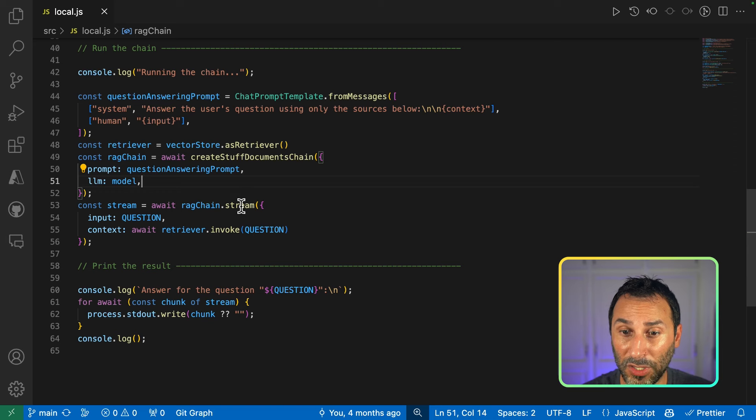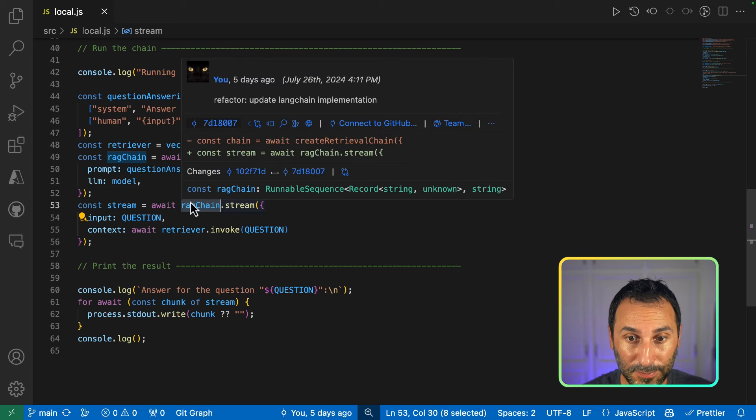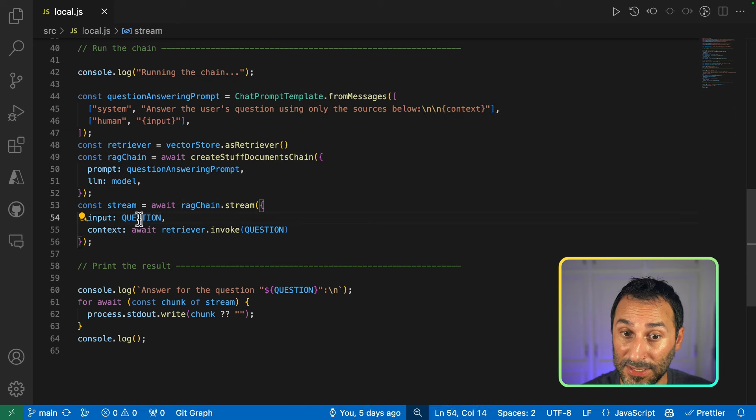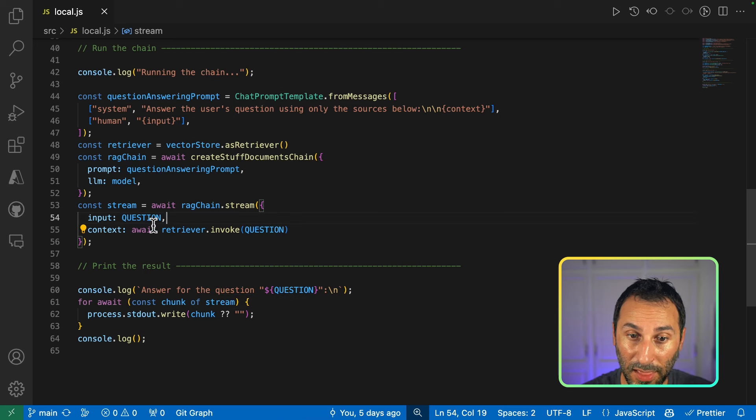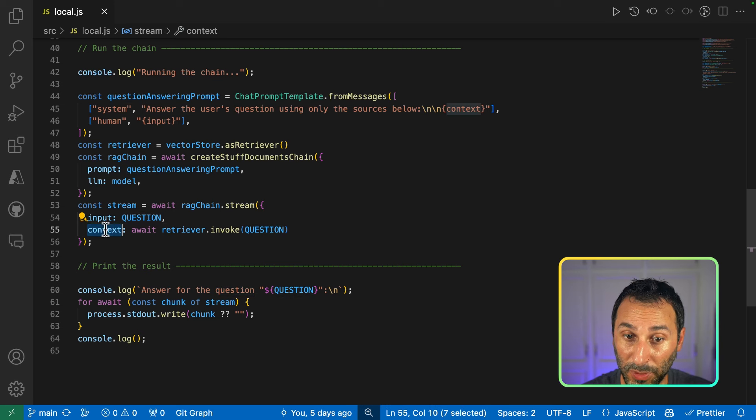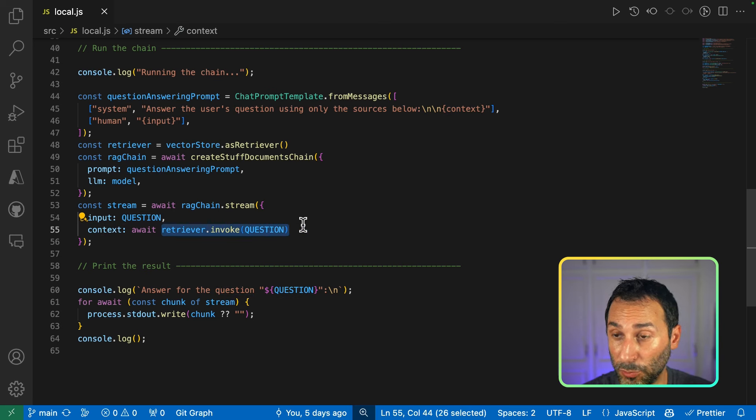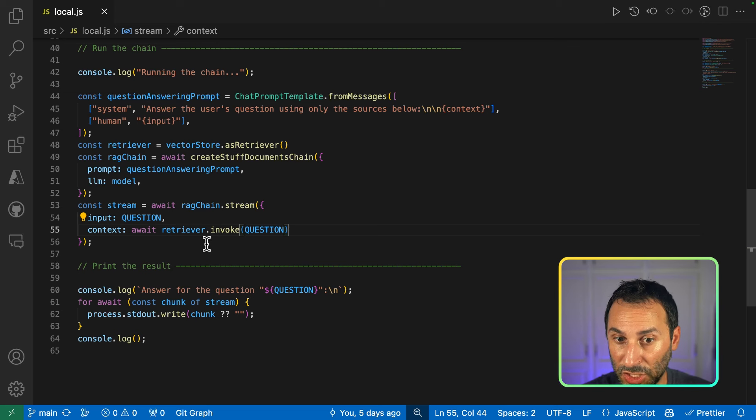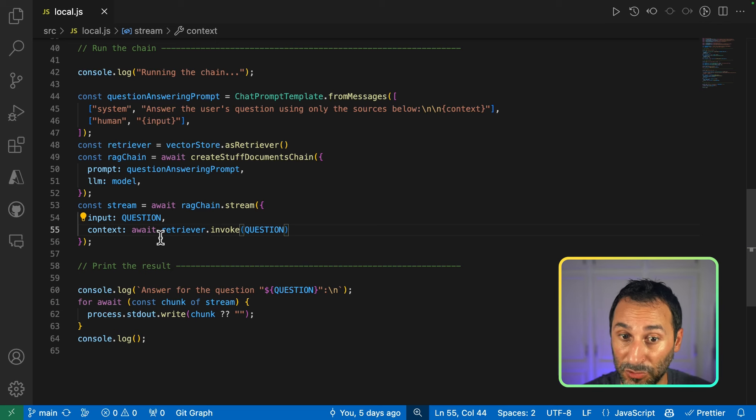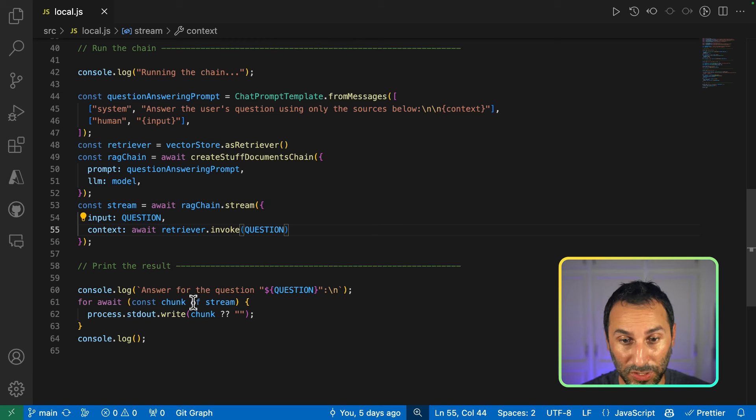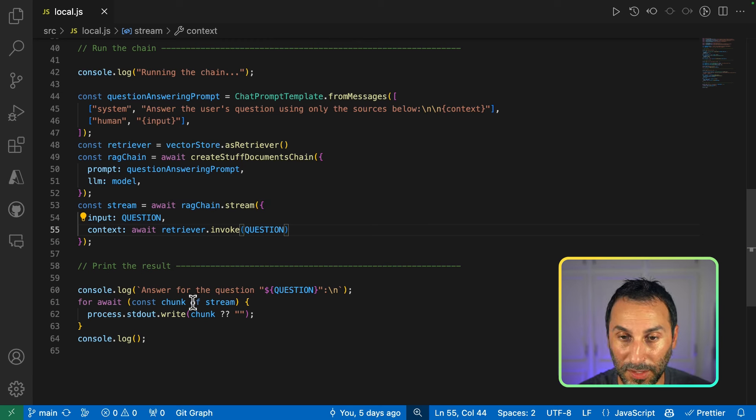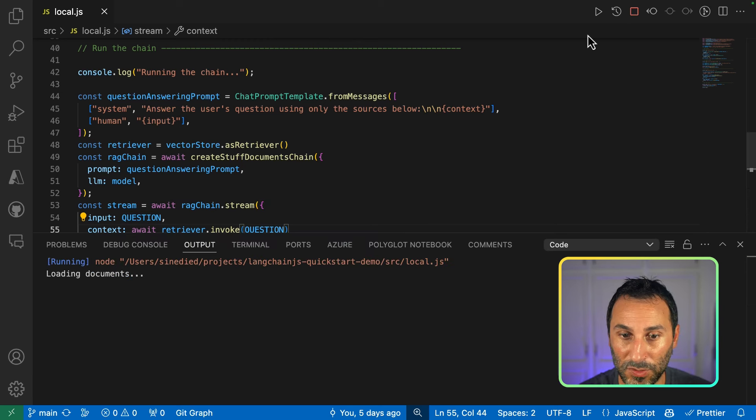And finally, we invoke our chain here by passing in our user question and the documents invoking the retriever to perform a vector search that will return the best matching documents that might be able to help answer that question. And finally, we just print the result to the console. So, let's see how it works.